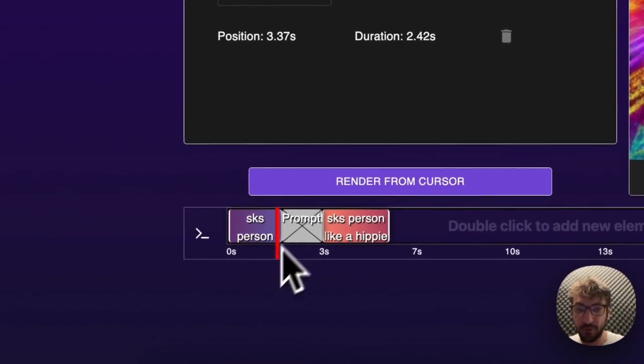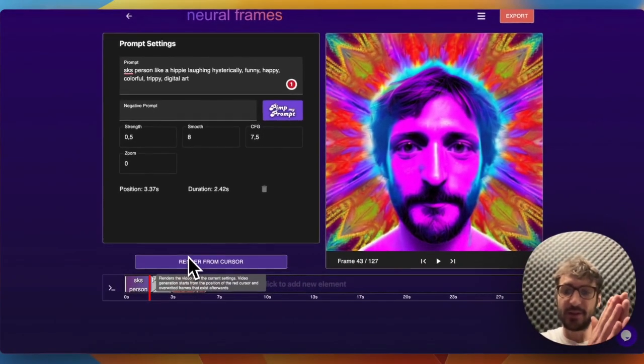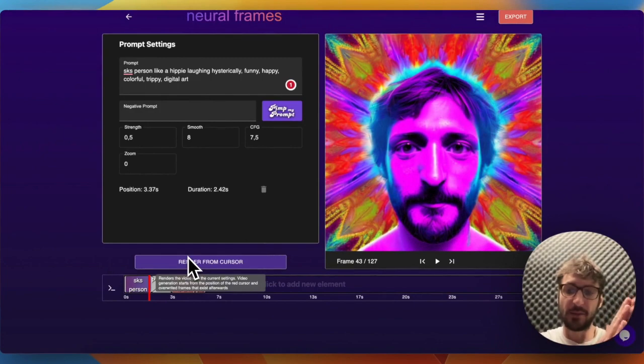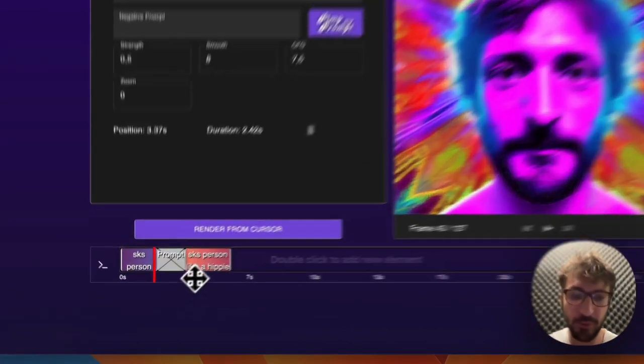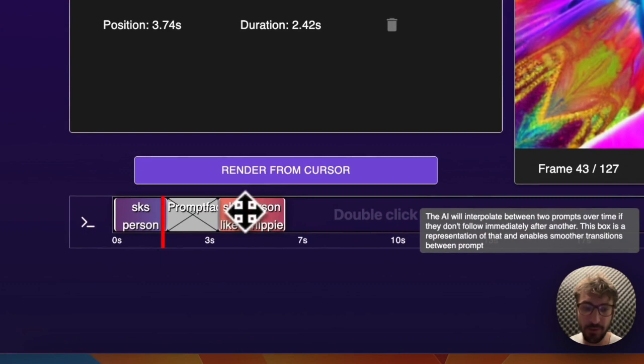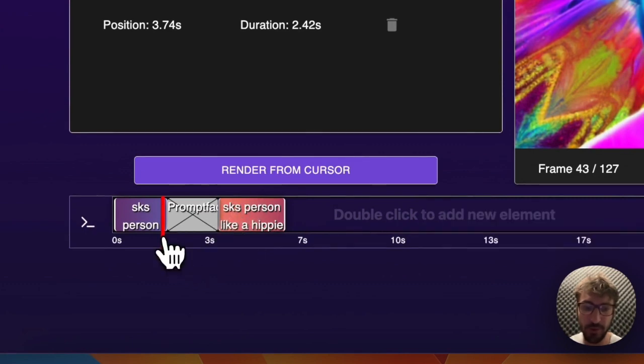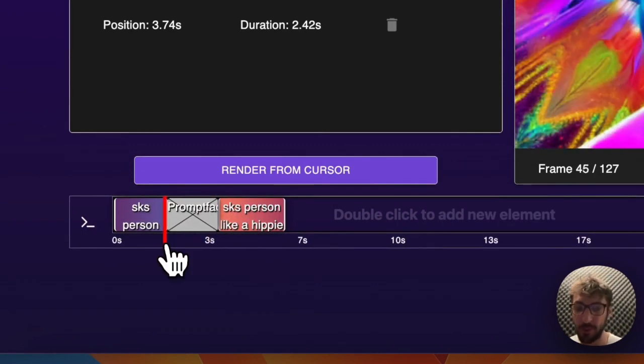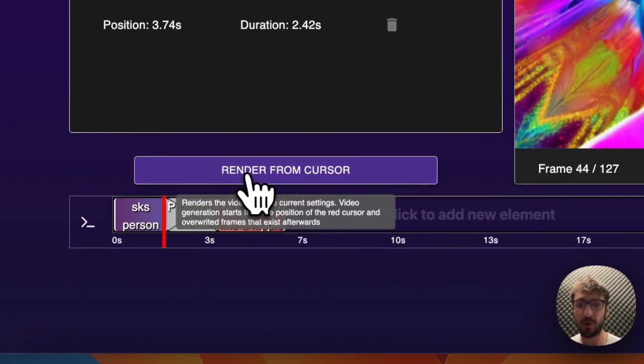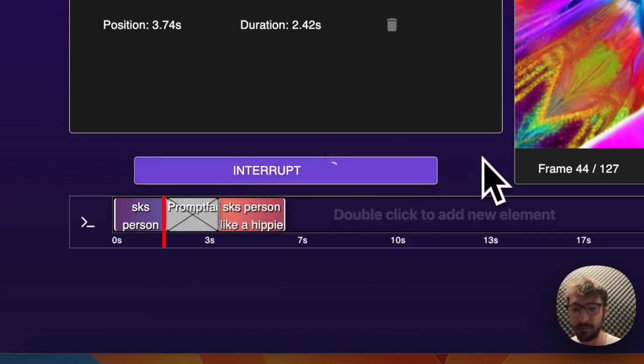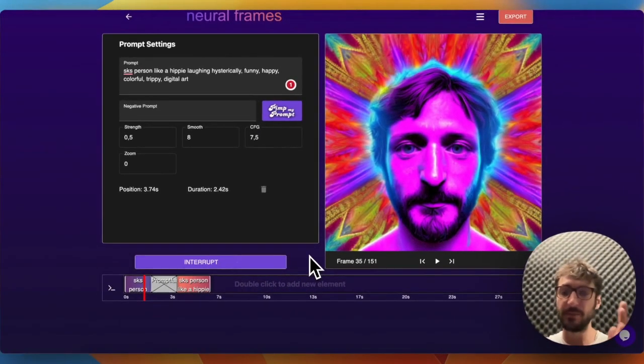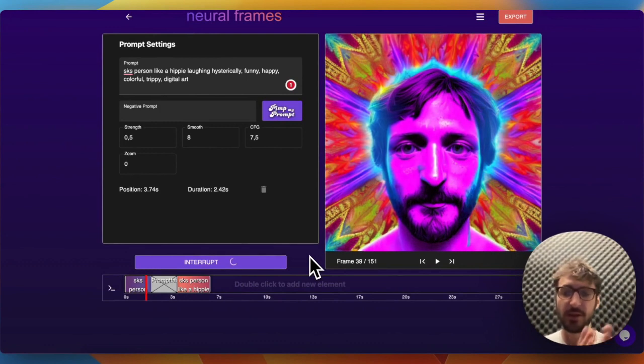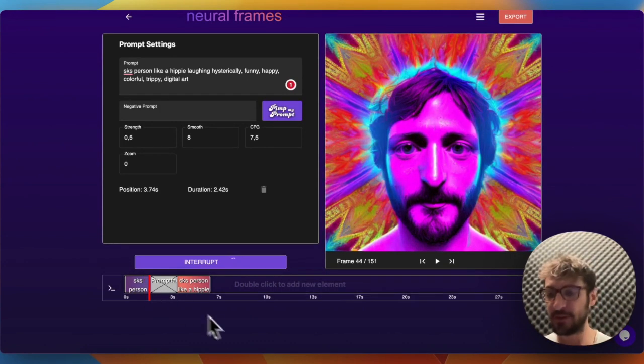If you render now from this cursor, it will delete the images that have been rendered behind the cursor. You can change the prompts here as much as you want. It will not affect the images that are actually there at the moment. It will only affect them once you start rendering again, and then the images behind the cursor will be deleted and new images will be rendered with these current settings.